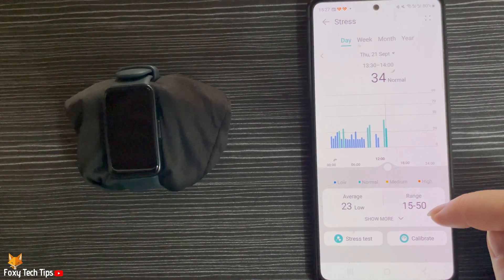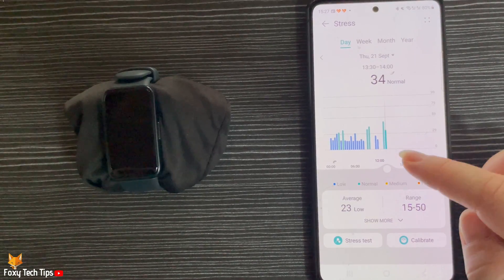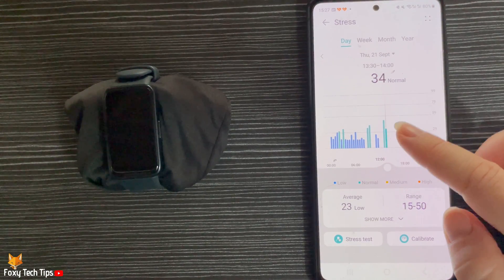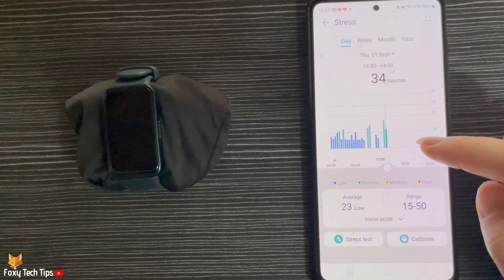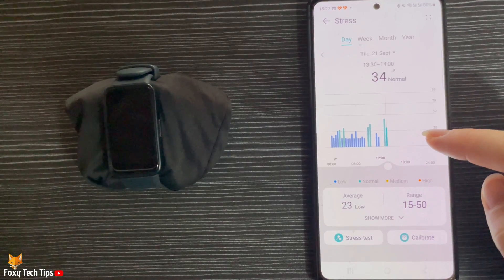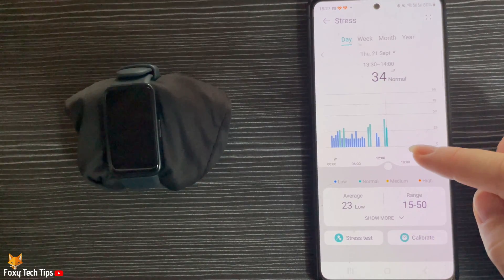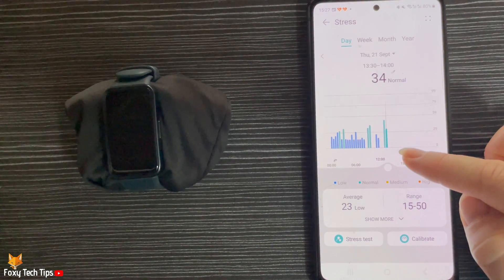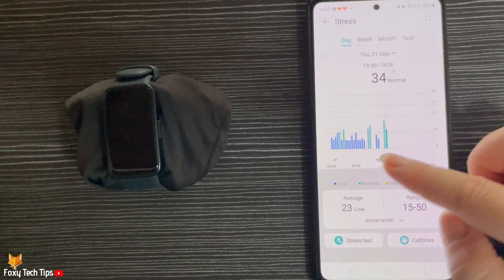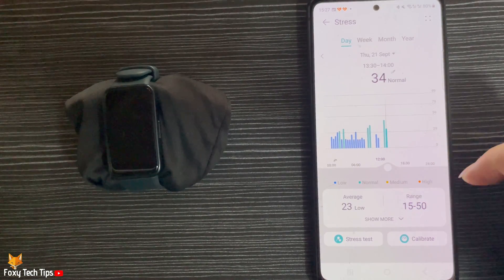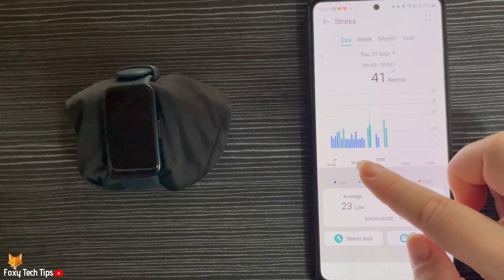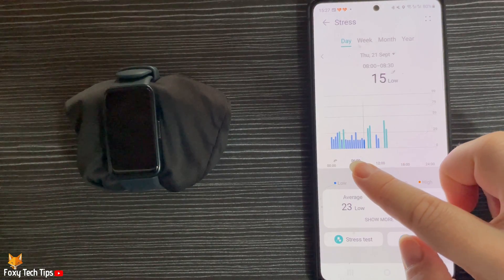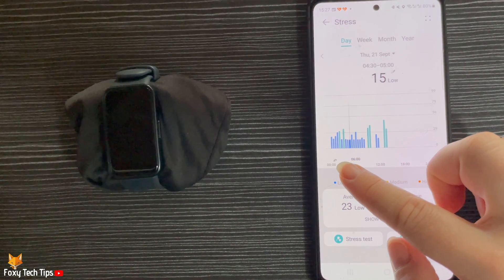Here you can see your stress levels for today. You can tap Show More to see more details. You can use the slider to slide through the day and see the exact stress measurements.